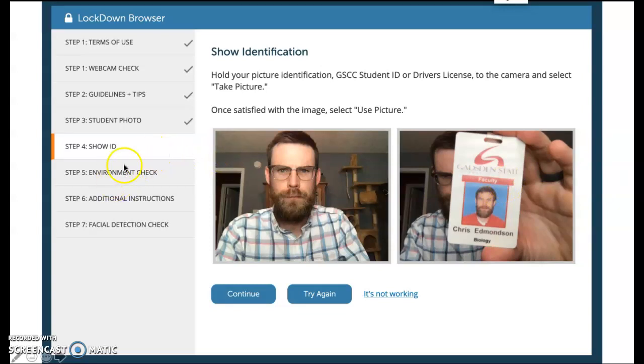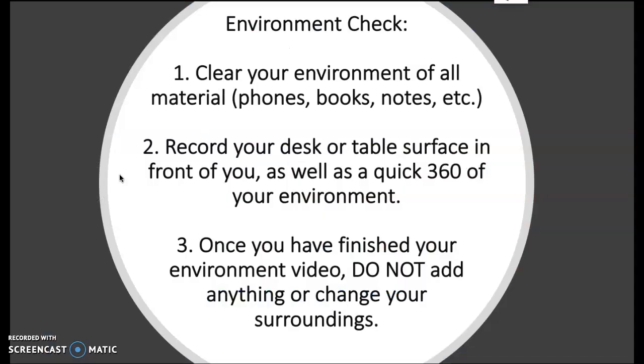And then next is going to be the environment check. So it wouldn't let me use the screen recorder to show you this, but here's what it says when you go to the environment check. You're going to have to clear your environment of all materials, so phones, books, notes, everything like that. Again, you need to be at a desk or a table and you're going to push all of that out of the way, just remove it from the surface of the table, have it totally away from like an arm's length or anything like that. Once your environment is clear, you are going to record your desk or table surface in front of you, as well as a quick 360 of your environment. So I made an example, I'll show you of that in just a second. But you're going to show what is in front of you, just all of the area around you, and then a quick 360 of the room that you're in.